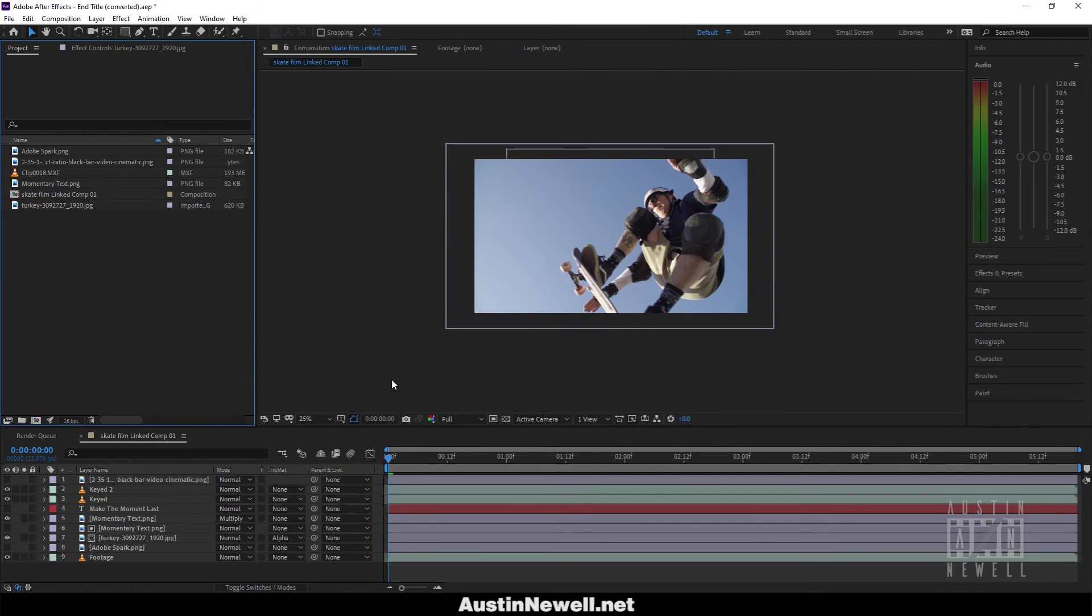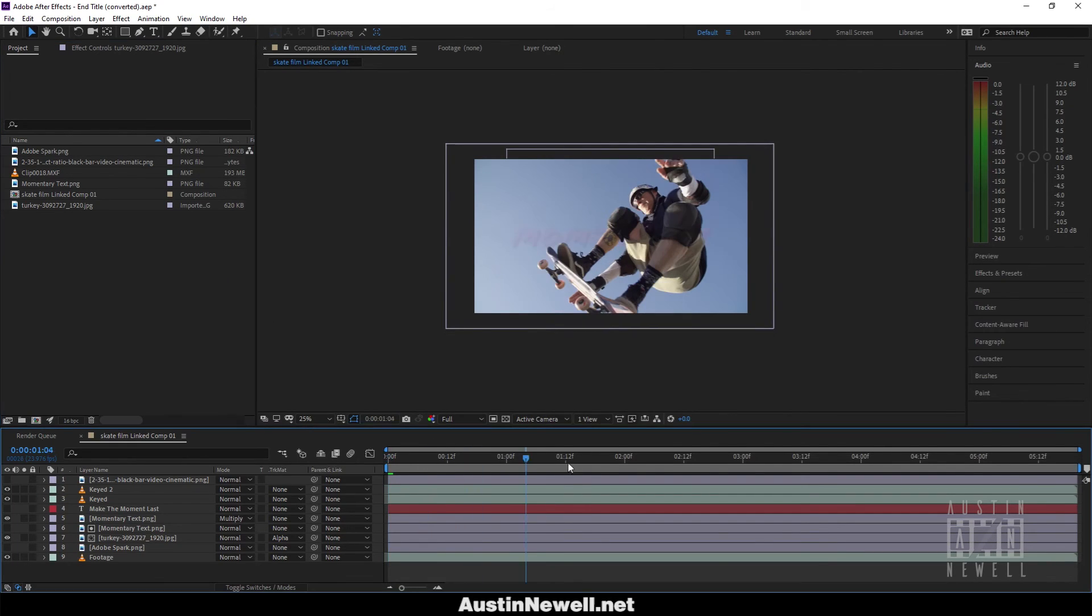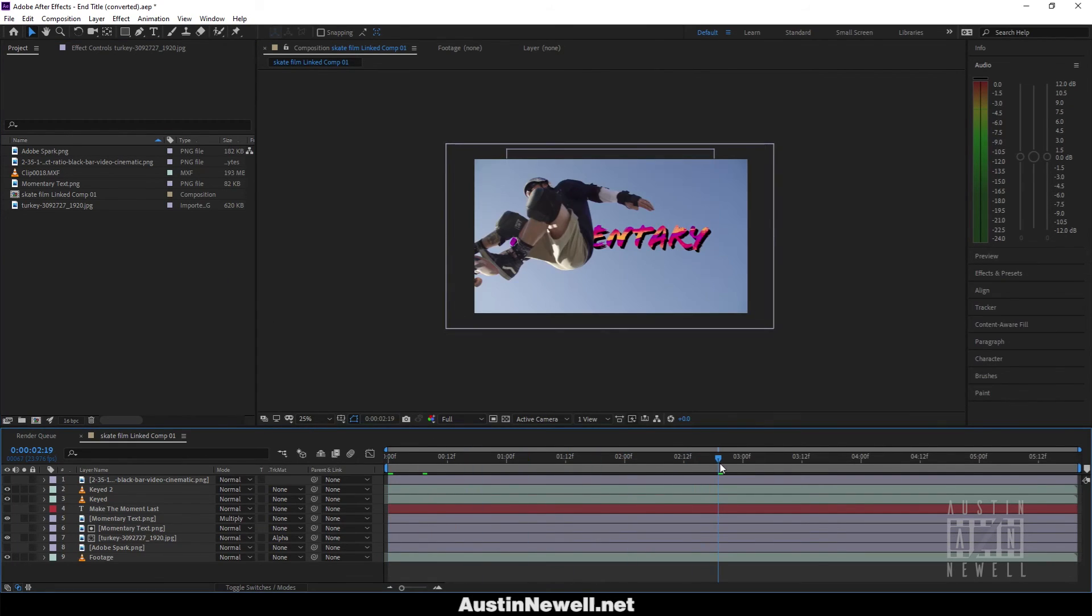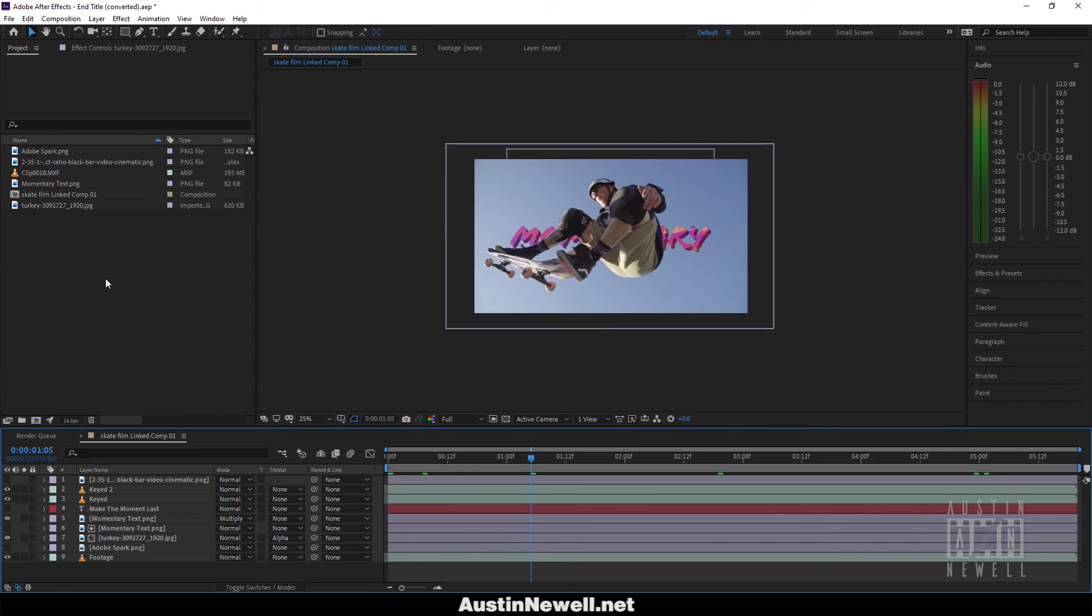And now everything is relinked, and that's how to relink media inside Adobe After Effects. Let me know if you have any questions in the comments below and if you have any tutorial requests. Thanks for watching.